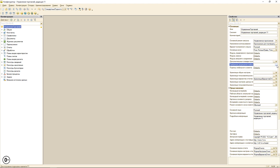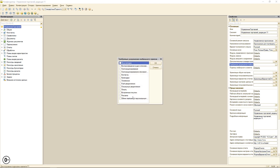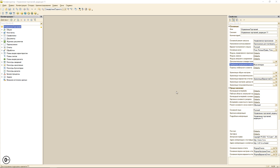Для начала нам понадобится включить разрешение на использование мультимедиа в мобильном устройстве. Для этого заходим в свойства корня конфигурации, раздел требуемых разрешений и включаем мультимедиа.